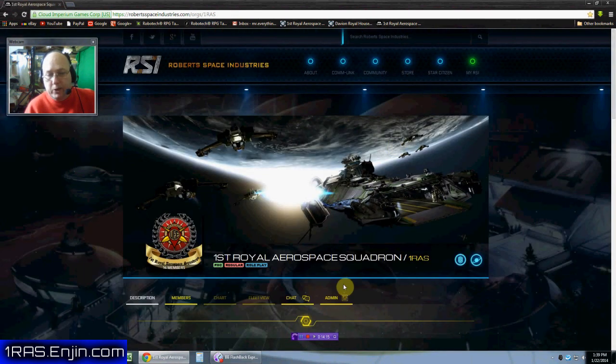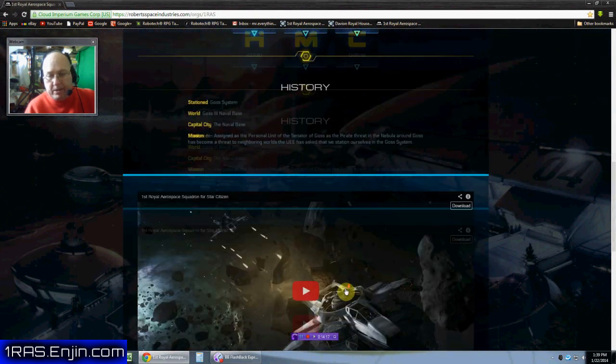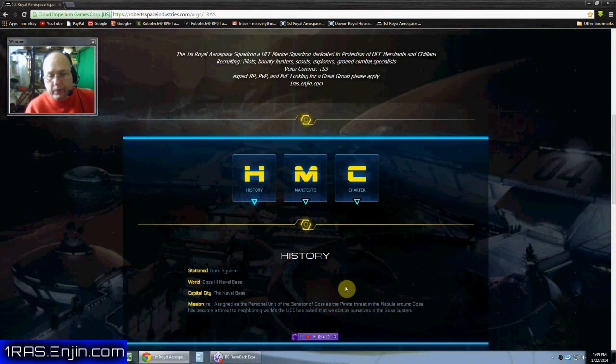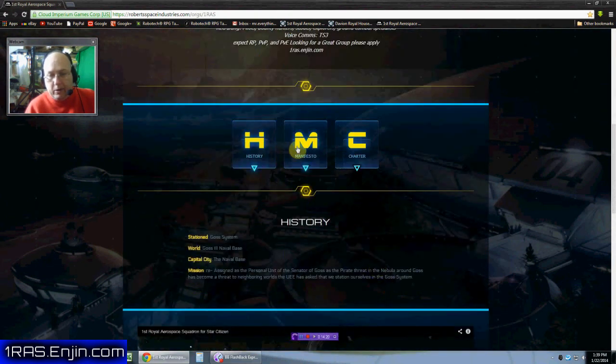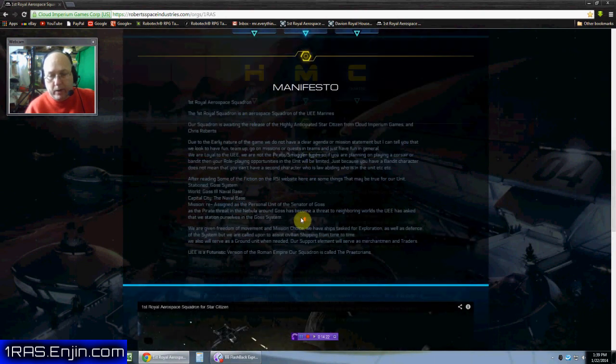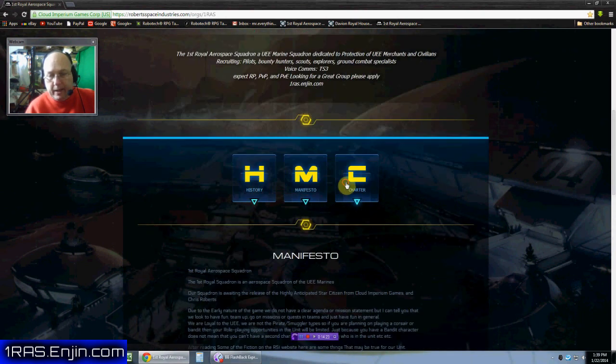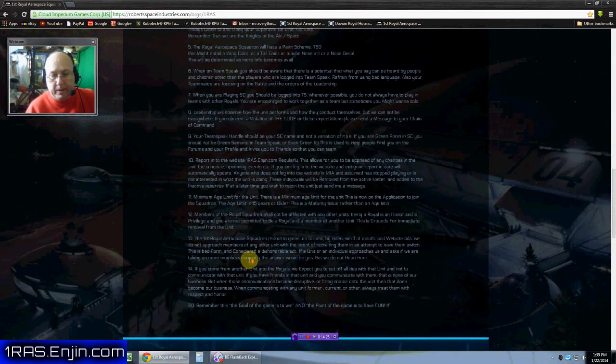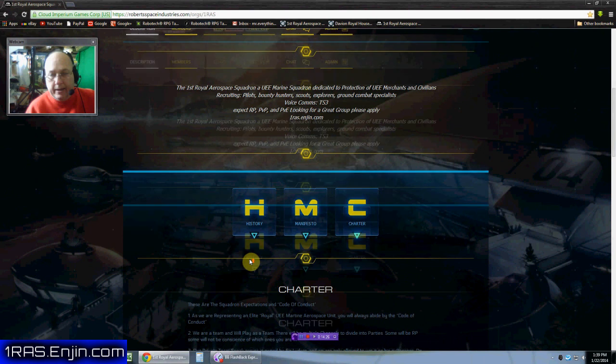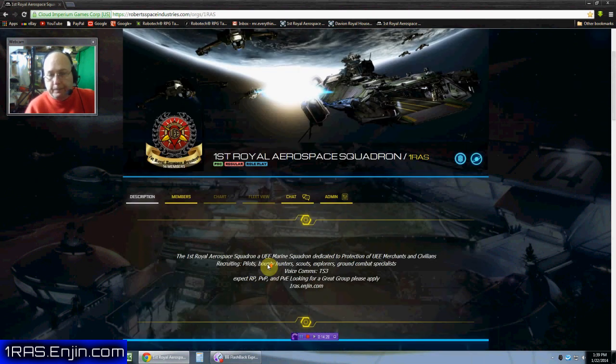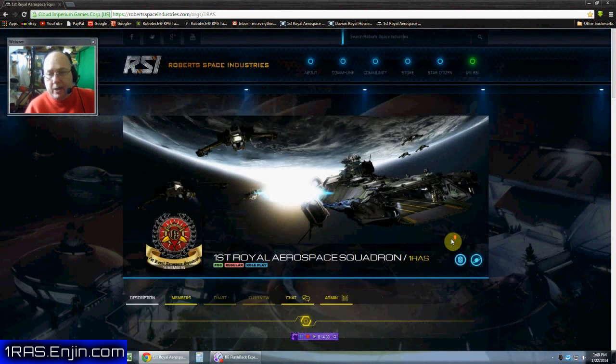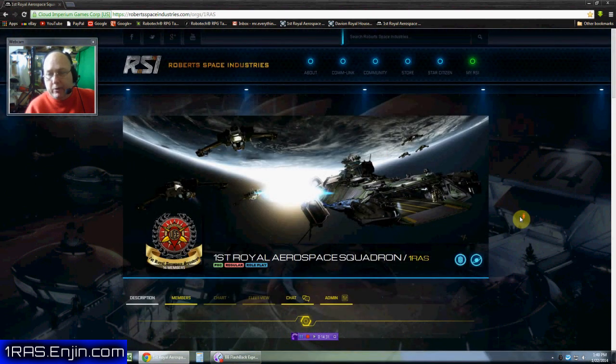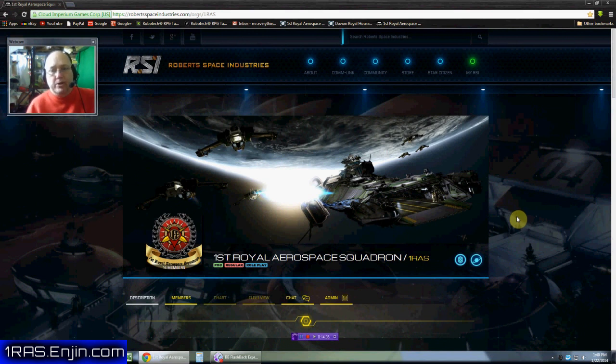Then you go to public view. This is what the public sees basically your overview, the front page, and you can go to your manifesto, which whatever you've typed in and then your charter, whatever you've typed in. And it looks pretty cool. I hope that helped you explain how to set up your RSI organization for star citizen.